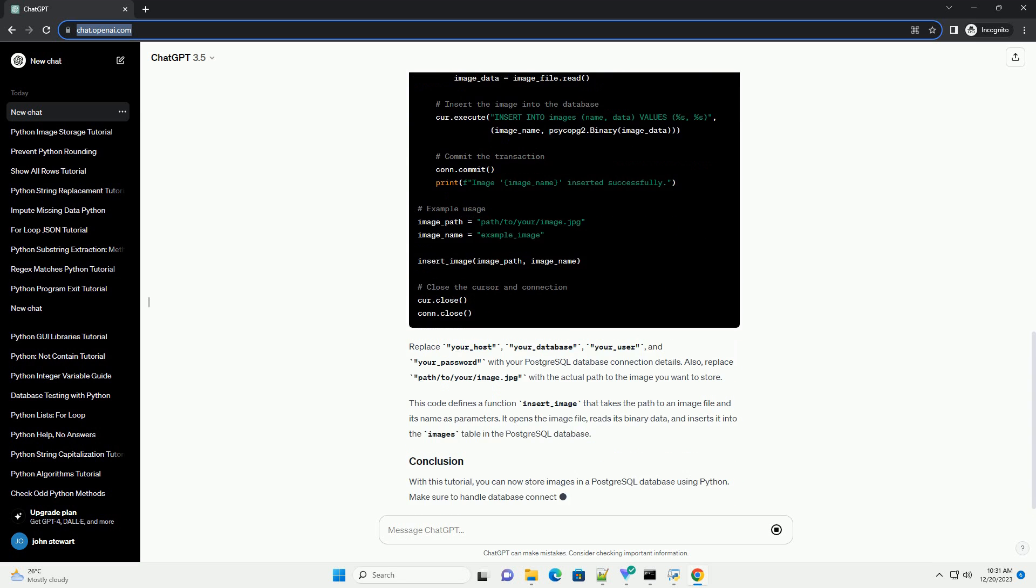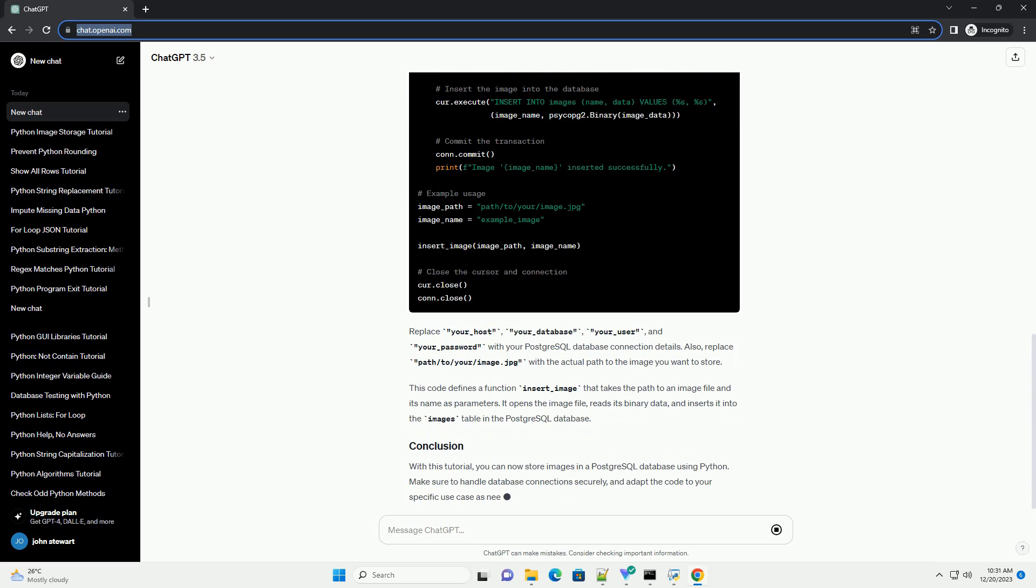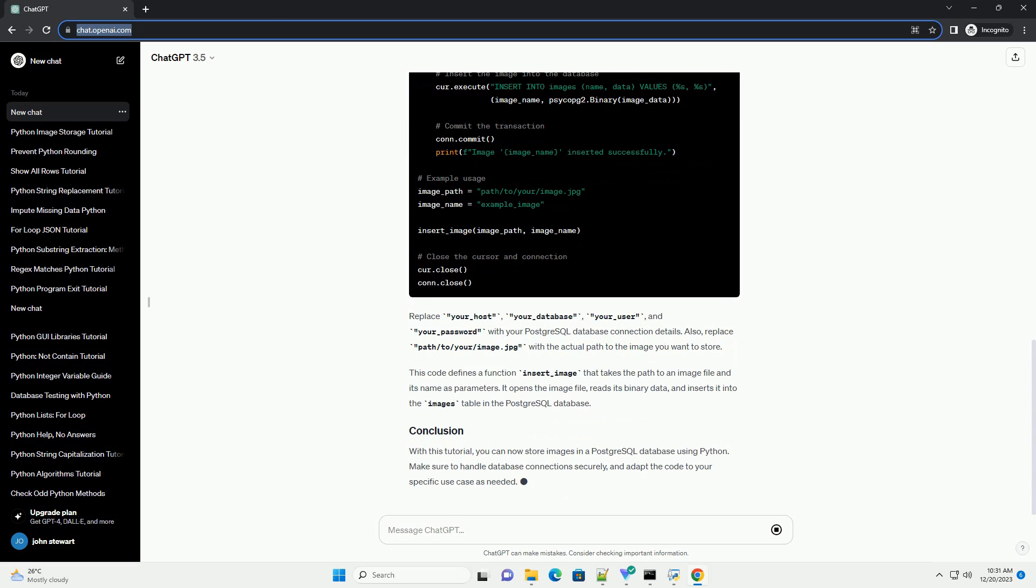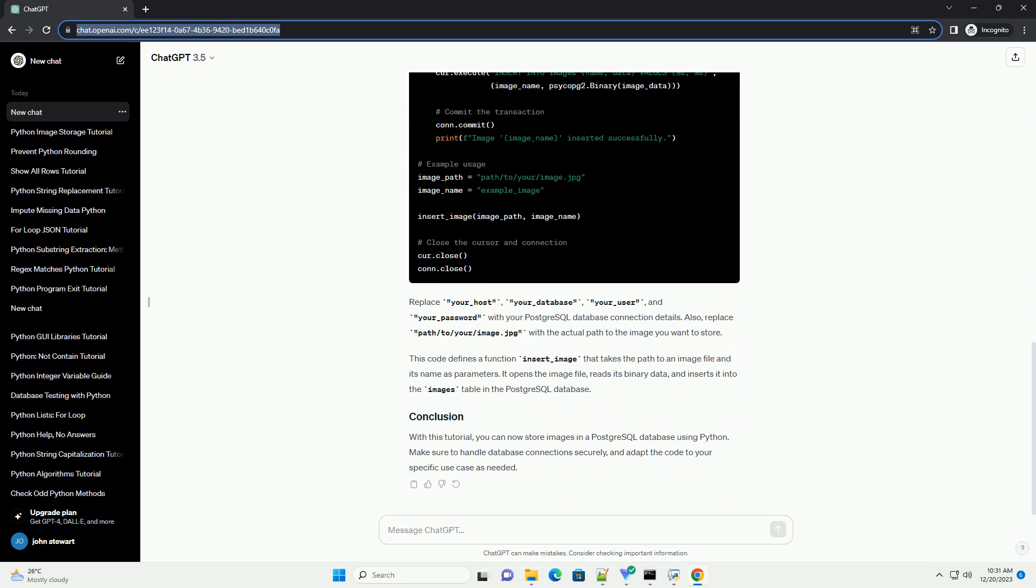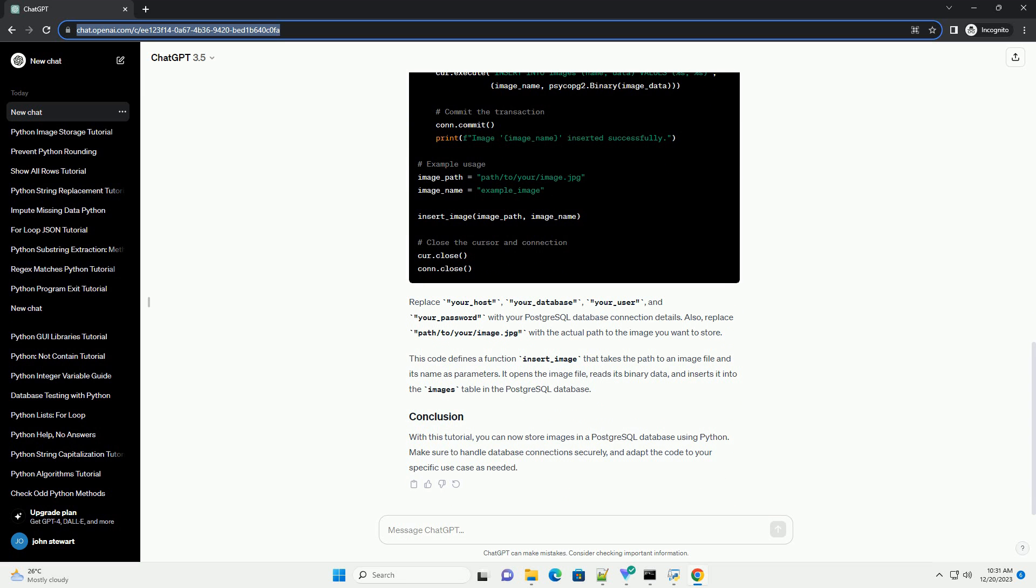Now, let's write Python code to store images in the PostgreSQL database. We'll use the Psycopg2 library to interact with the database and Pillow for image handling.